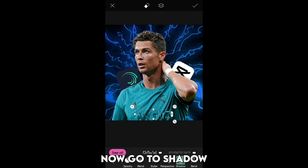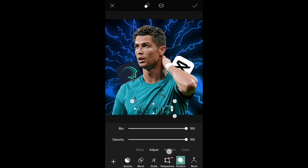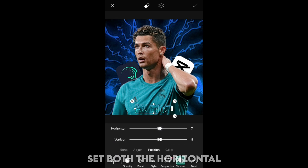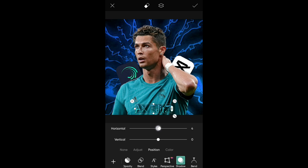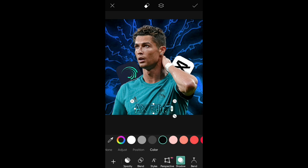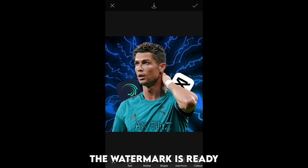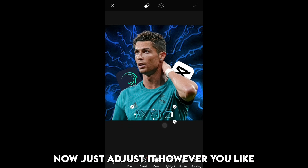Now go to shadow and adjust blur and opacity to 100. Set both the horizontal and vertical position to zero, and the color to black. The watermark is ready — now just adjust it however you like.